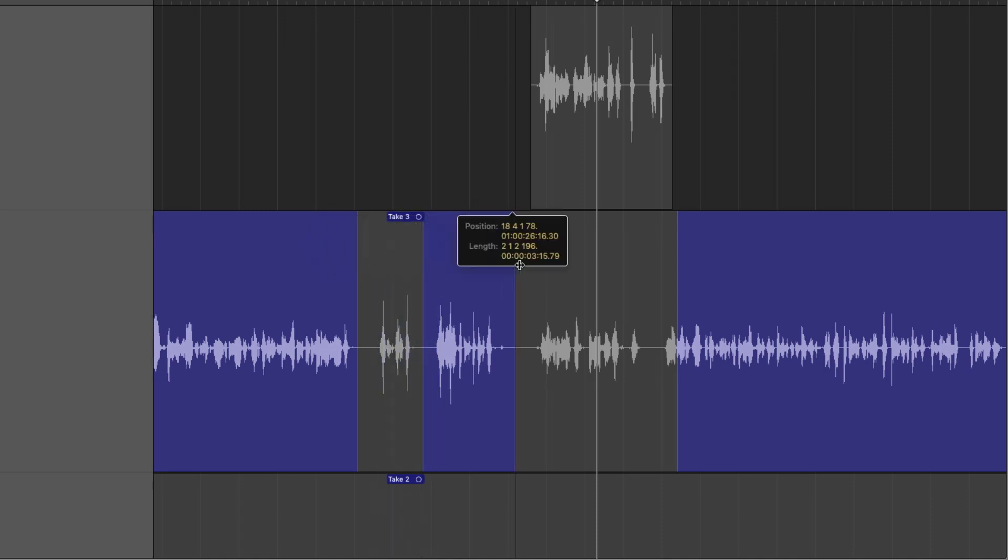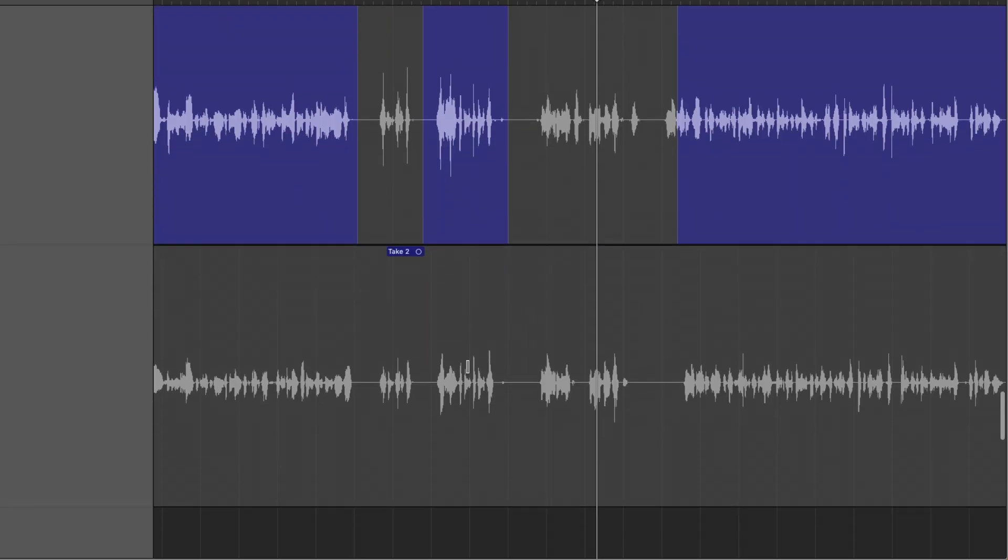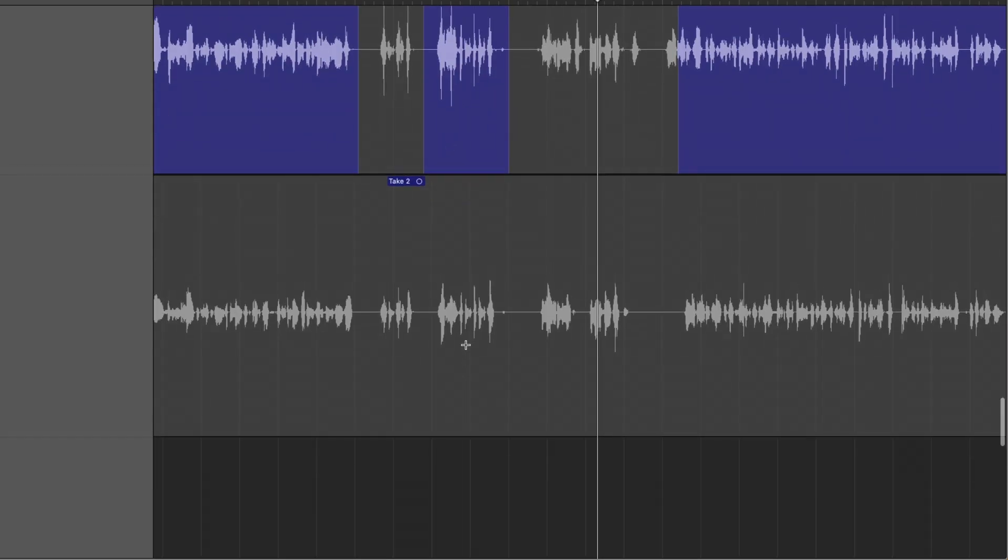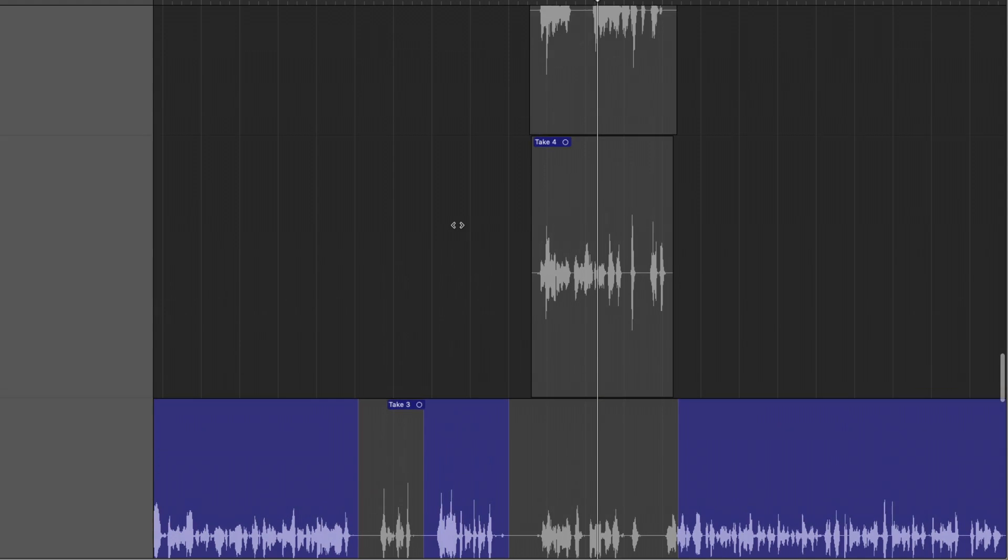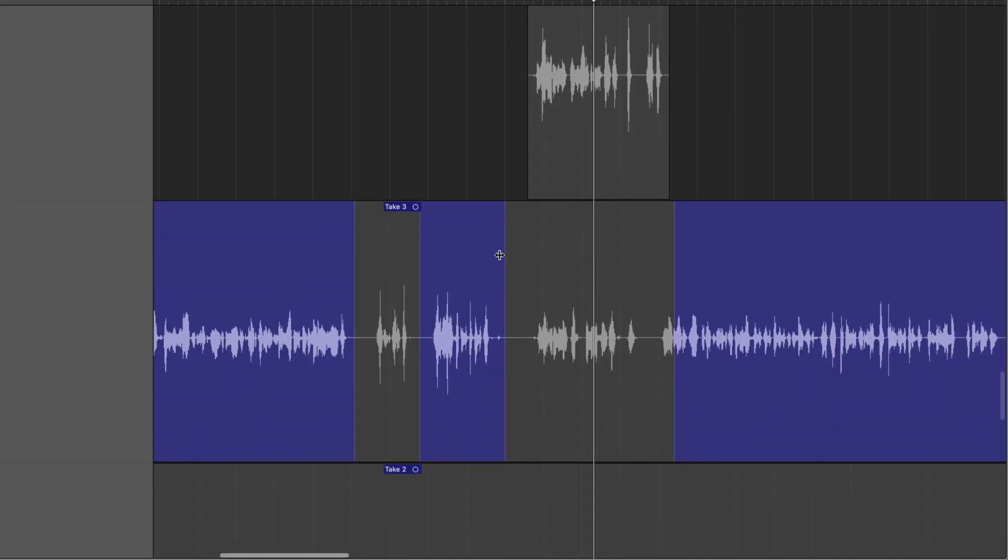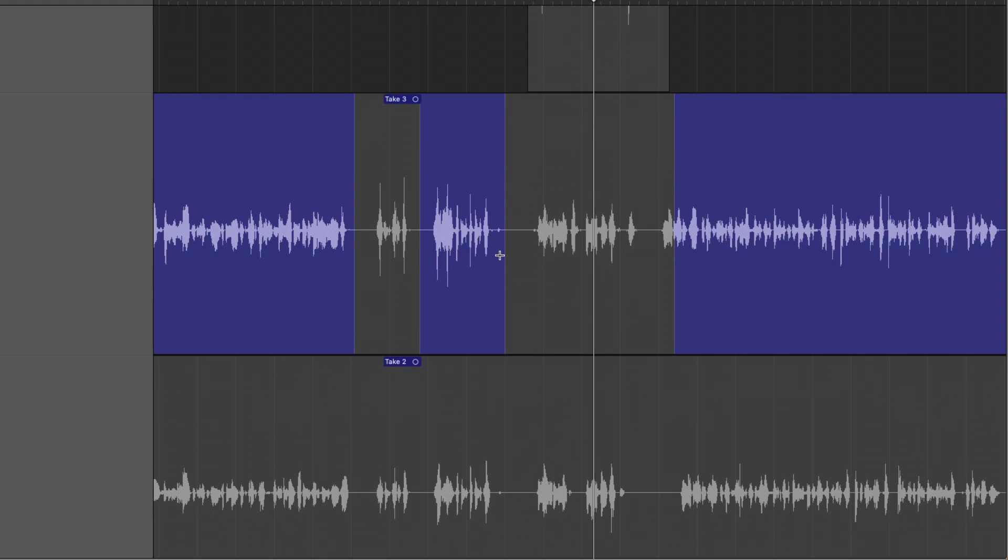We can also select this part of the region, and we can even adjust the borders of this section by hovering our mouse on the left and right edges of this section. So click and just drag, and we can expand it across. Same thing back here. And then let's say that I actually like this part of Take 2, or I just want to audition Take 2.